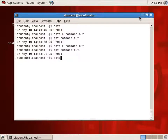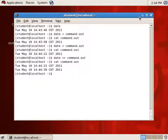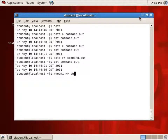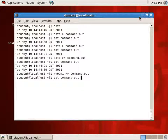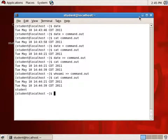Instead of overwriting, we can append using the double greater-than. So if I do date double-greater-than command.out and cat it, we see the next date appended. And if I do whoami and append that to command.out, catting it now shows the two dates and my username. The single greater-than redirects Standard Out in write mode; the double greater-than in append mode.